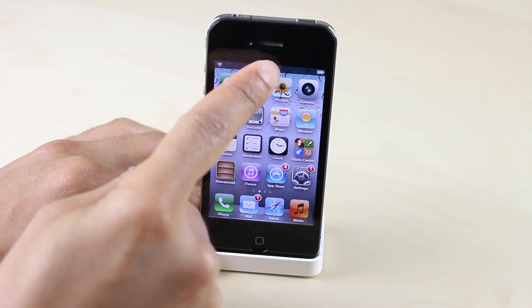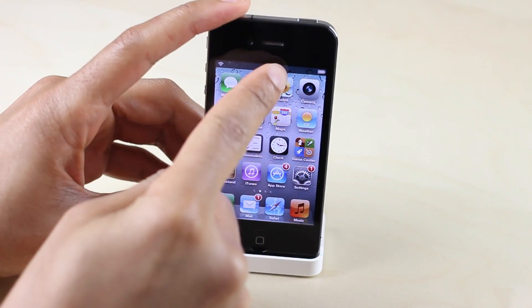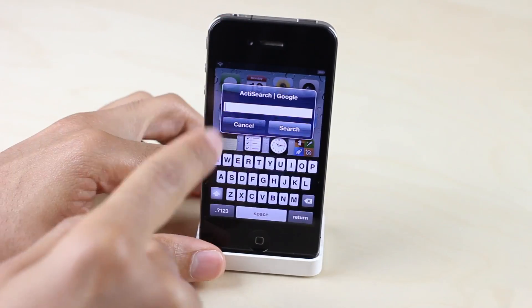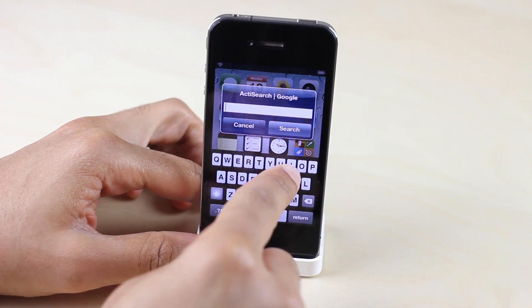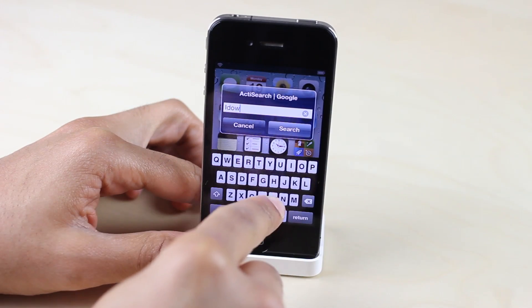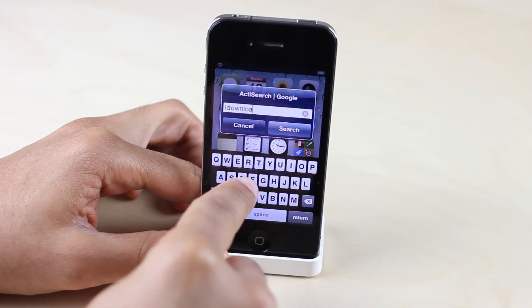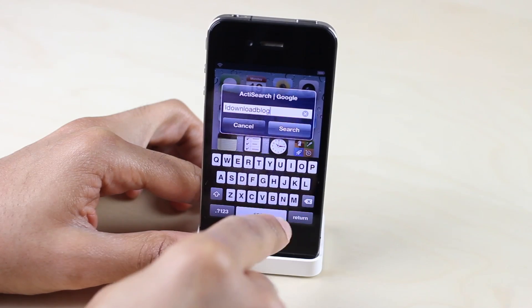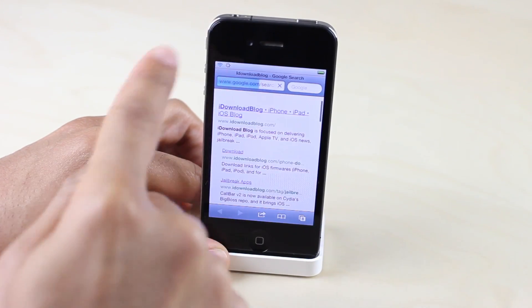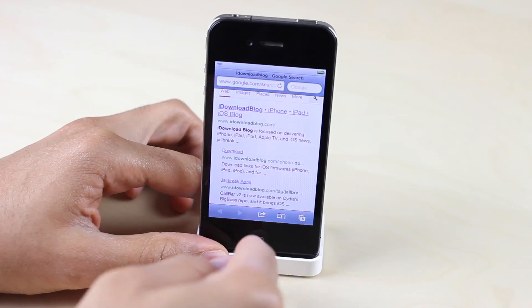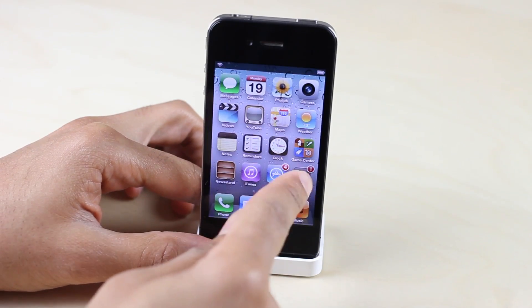I want to show you right now — I have a double tap of the status bar. There you go. Double tap of the status bar had Google configured for my double tap of the status bar using Active Search, and I'm typing in iDownloadBlog here, tap search, and you can see it opens up Google and it searches just like that.